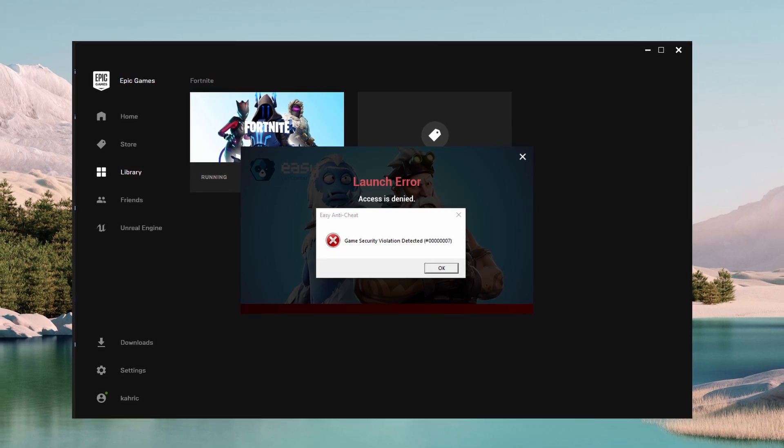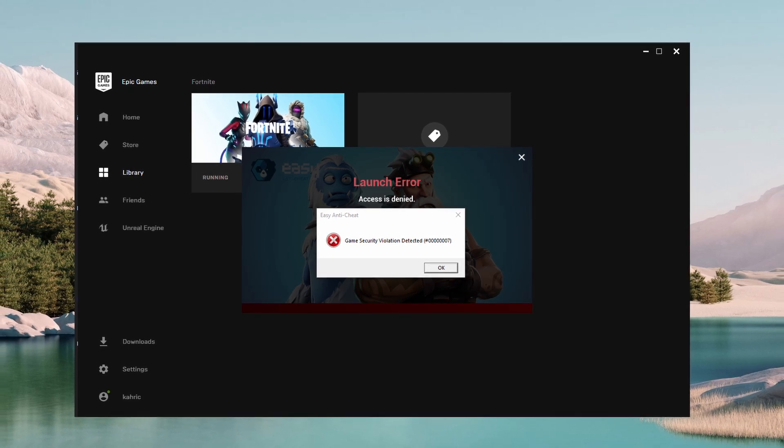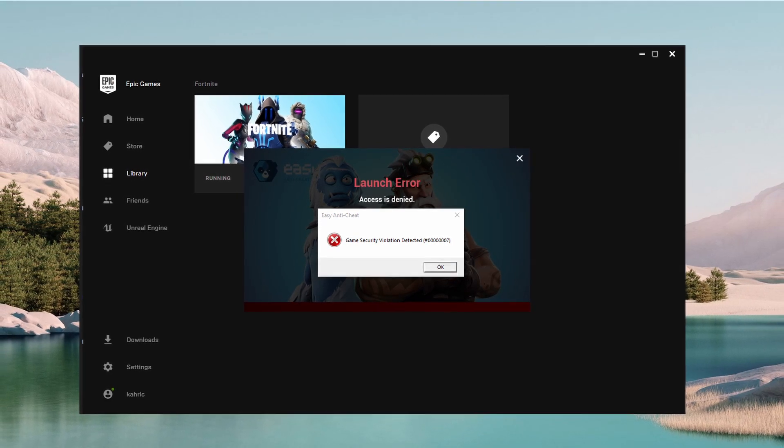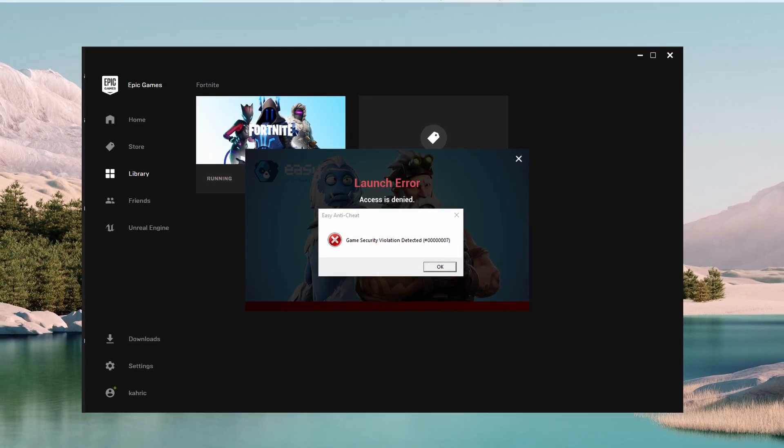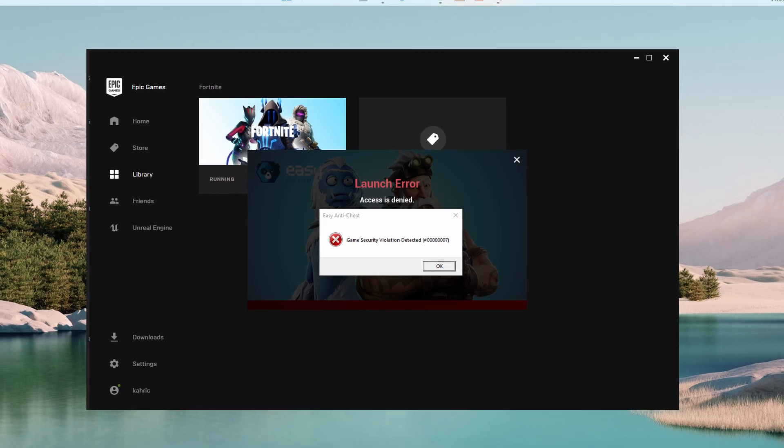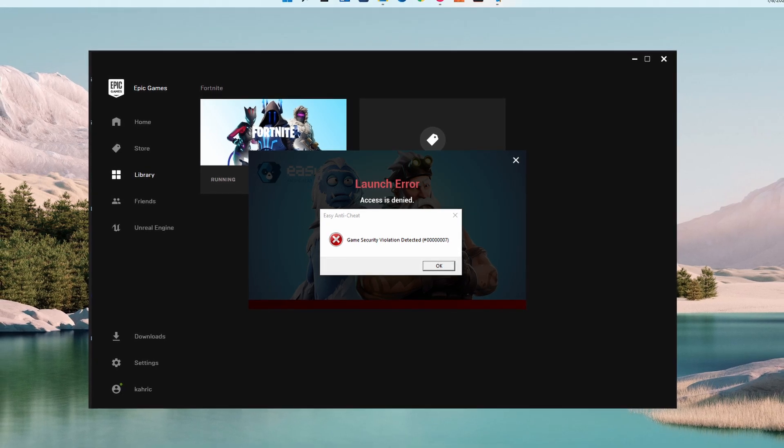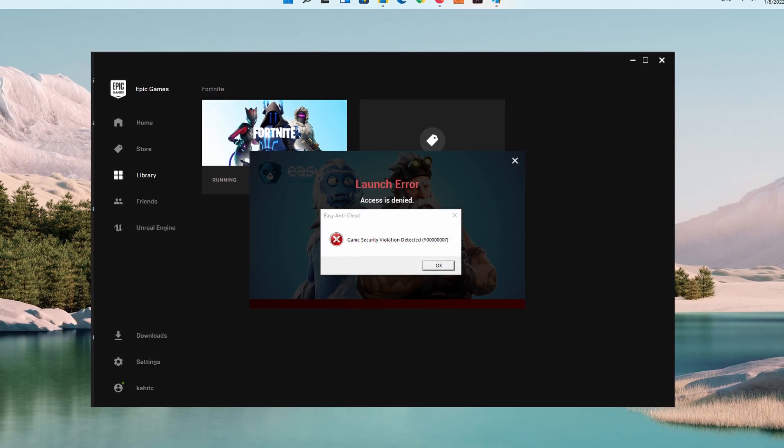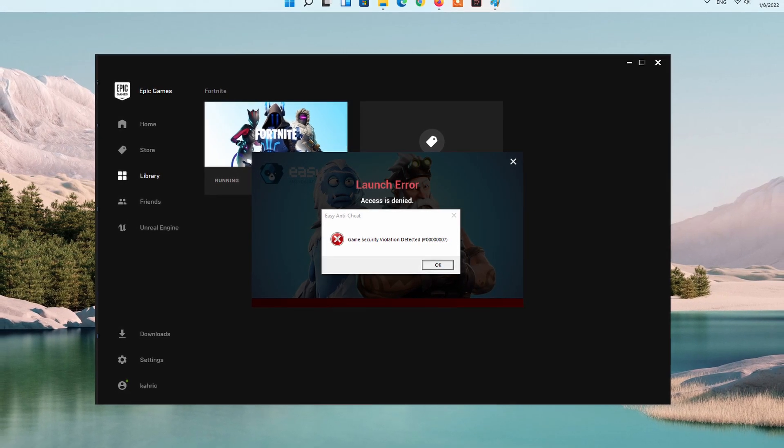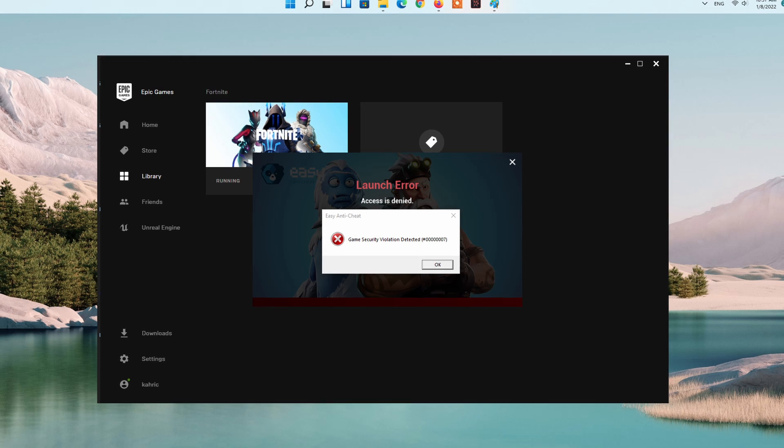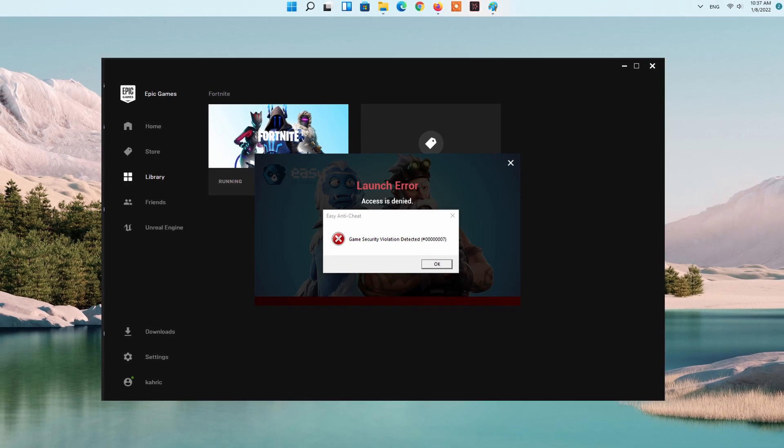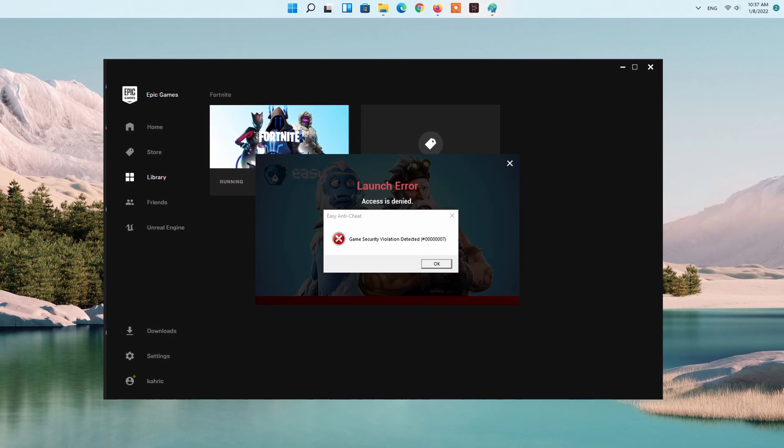Despite this, in some cases, third-party antivirus and running an outdated GPU driver can also trigger the error. Regardless of the cause, in this guide, I will be showing you how to resolve the error code mentioned above, so just follow through the given guidelines.